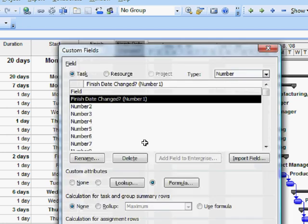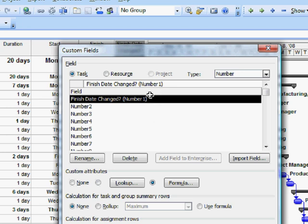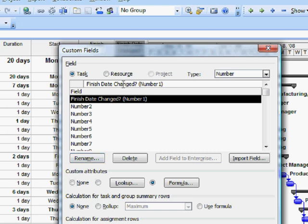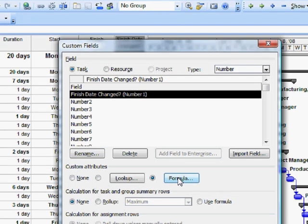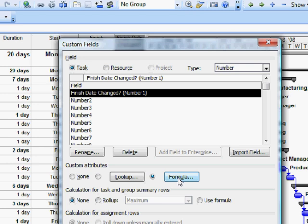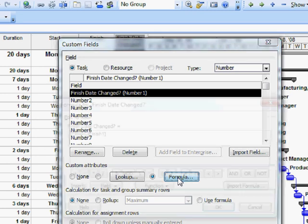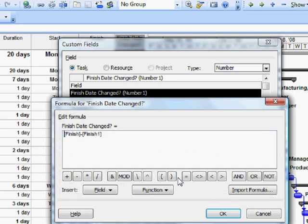It will now default to the field we were hovering over. Notice that what I did is I customized the Number 1 field. All the other Number fields are still here in their original condition. But I customized Number 1 by hitting Rename, changing the name. Then I created a fairly simple formula here. You'll remember that setting the interim plan copied the Finish Date into Finish1, so here I've made a formula which compares those two finish dates.